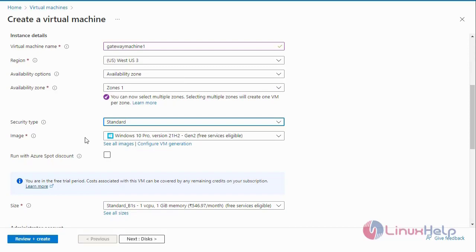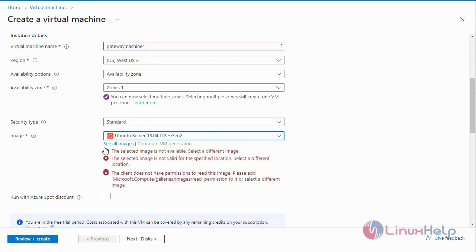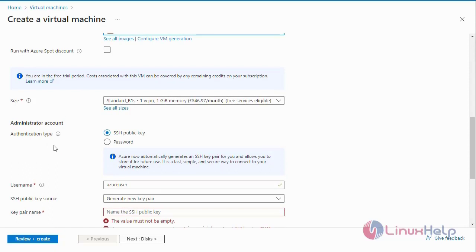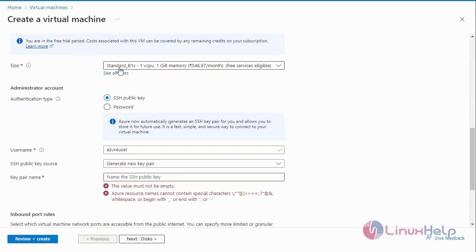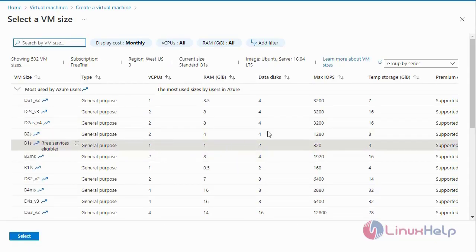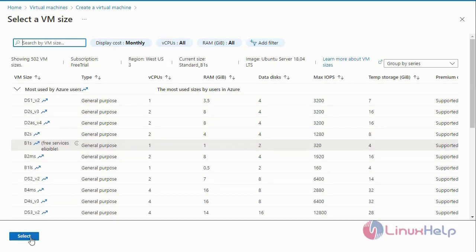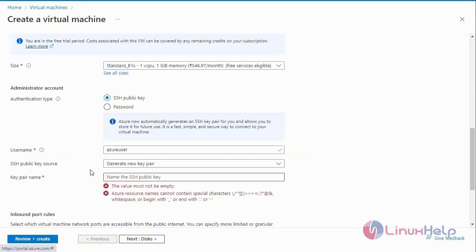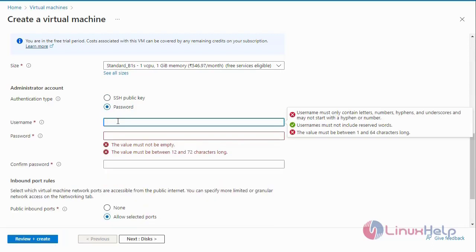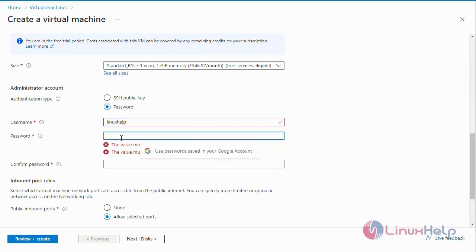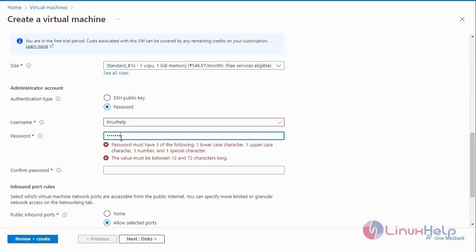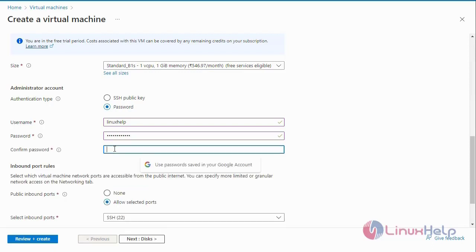Next set the Security Type — I want to select Standard. For the image, I want to select Ubuntu 18. The Virtual Machine size: I want to select 1 CPU, RAM, and data disk for 2, maximum input/output 320. Next select the Virtual Machine size. After selecting the Virtual Machine, enter the Administrator Account details — add the password, first enter the username, then enter the password and confirm the password.